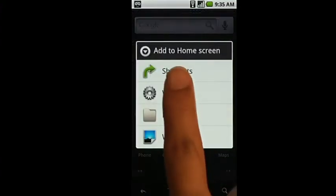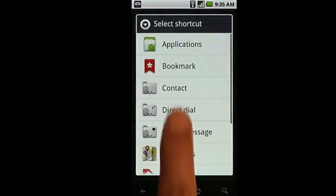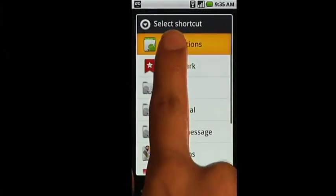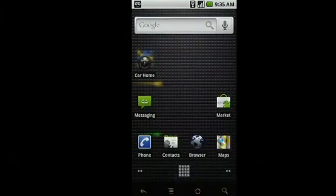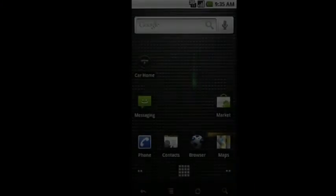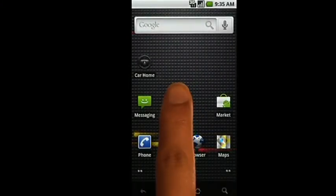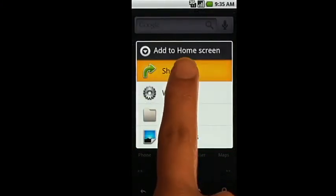You can add shortcuts to various items, widgets, or folders. After making your choice, a new icon is placed on your home screen. Long pressing on your home screen will also bring up the Add to Home Screen menu.